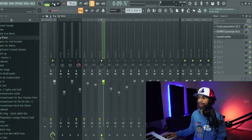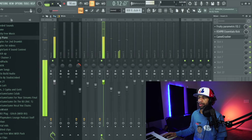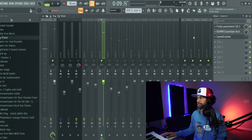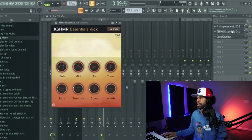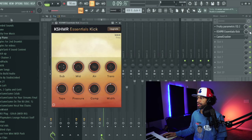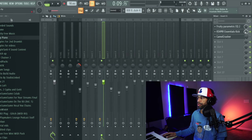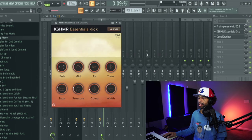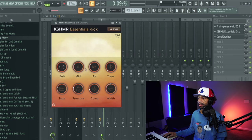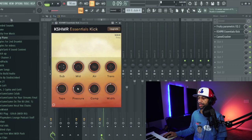All right, so now what I'm going to do is I'm going to throw an EQ on there and it's going to take out some of the low end so it makes it snappy. And then I'll add this Kashmar Essentials Kick on there. I like this one because this plugin right here has a whole bunch of different things you can mess with from the low range, the mid to the highs, the transients.